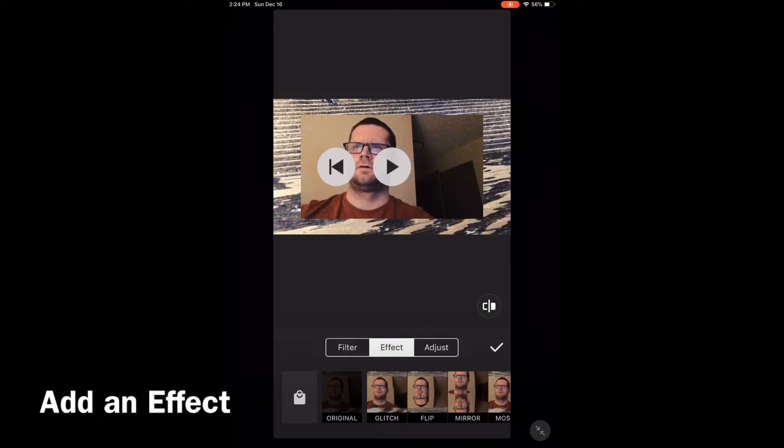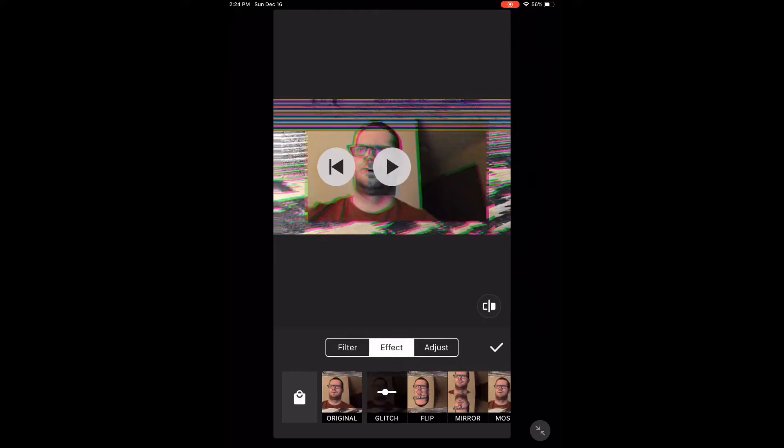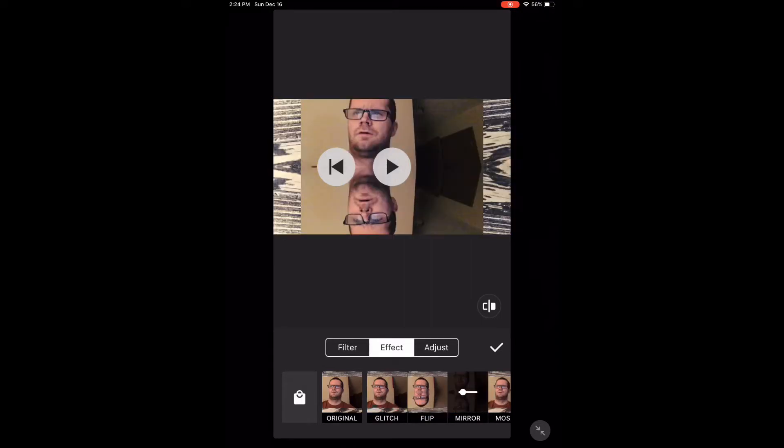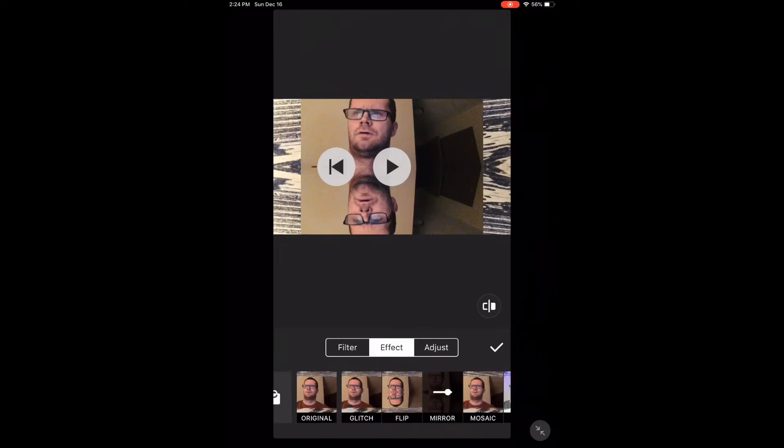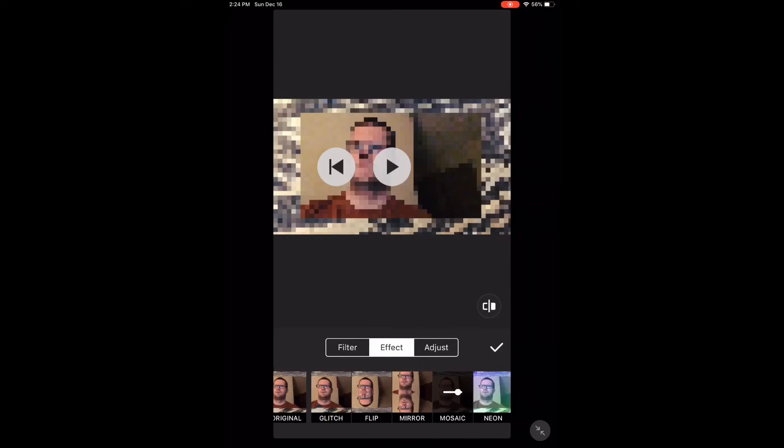Let's add an effect. Tap the filters icon again and make sure effect is selected. Watch the screen as I scroll through the different effects. Tap the shopping bag in the left hand corner to be taken to the effects you can purchase.